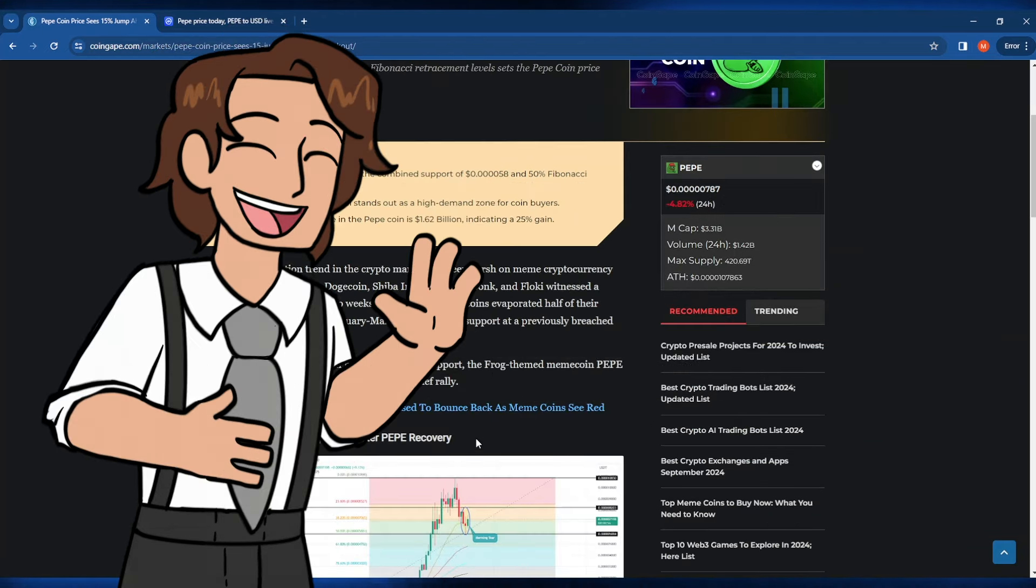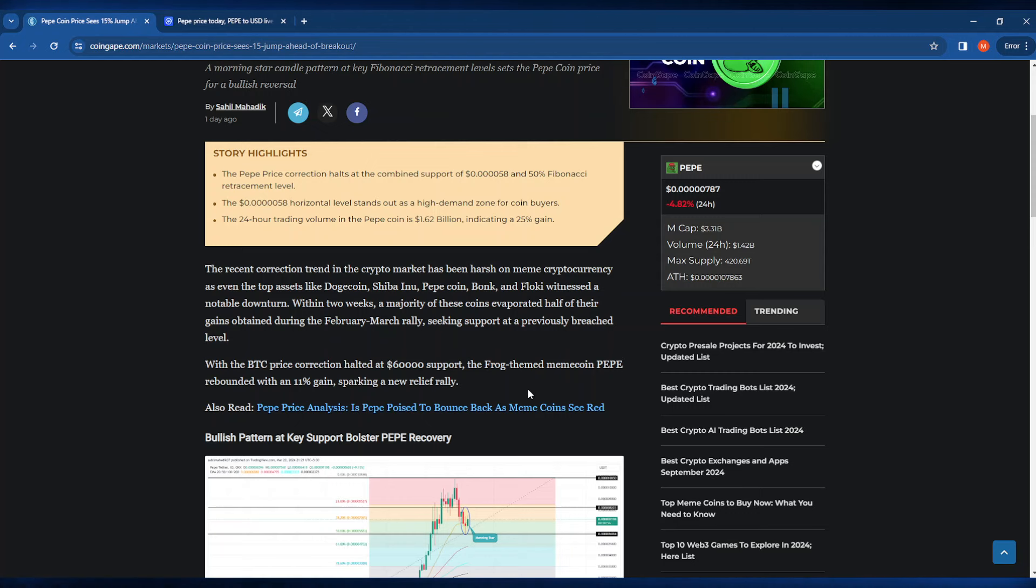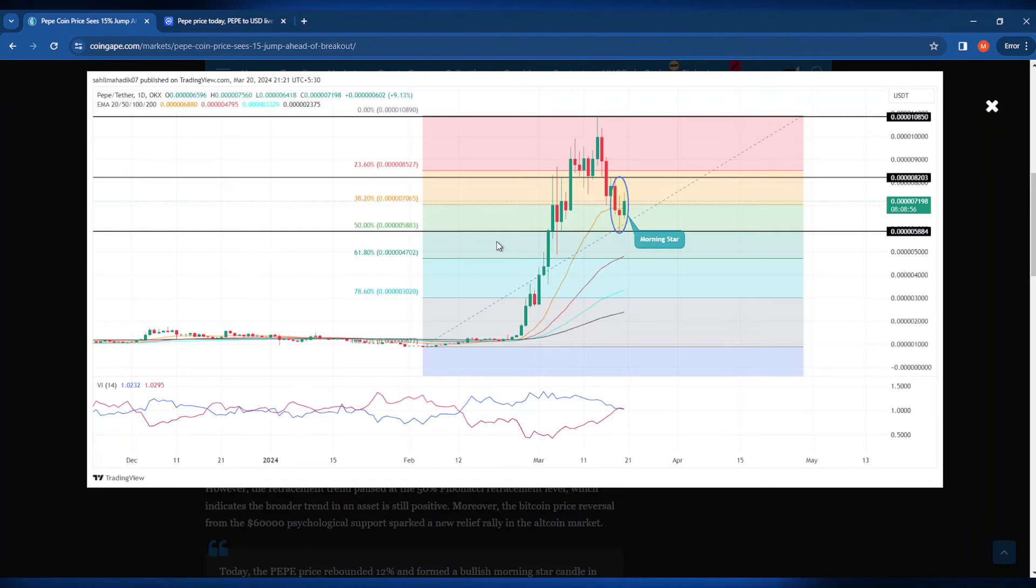Getting into our article here from CoinGape, it's saying that Bitcoin's price correction has halted at around 60k for support and our beloved PayPay Coin has actually rebounded with an 11% gain, sparking a little bit of relief.